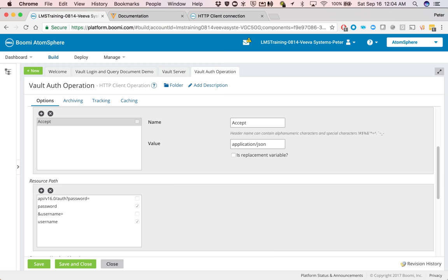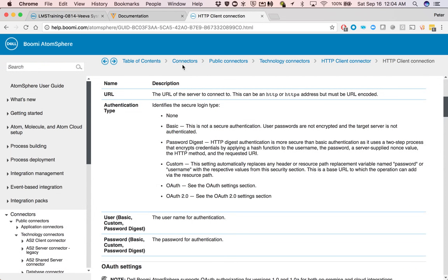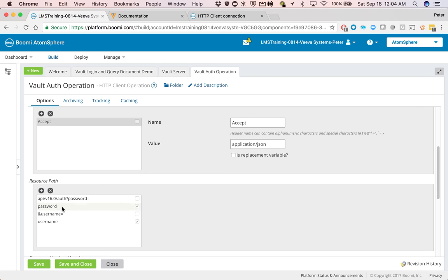If we look at the documentation for Dell Boomi for the HTTP connector, if we set the type to custom, this setting automatically replaces any header or resource path variable, name, password, username, with the respective values in the security section. That's what it's doing. Password set as a replacement variable, likewise with the username.